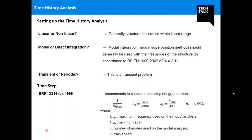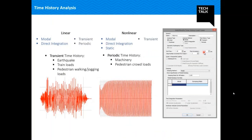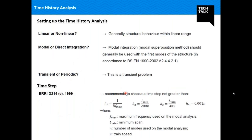Regarding time step for time history analysis, Eurocode provides no specific guidelines. However, the ERRI D214 committee recommends the time increment should not exceed certain values based on: F (maximum frequency used in modal analysis), Lmin (minimum span), N (number of modes used), and V (train speed). For our analysis, we will consider 0.001 seconds, though for demonstration purposes 0.01 seconds will be used to reduce analysis time.